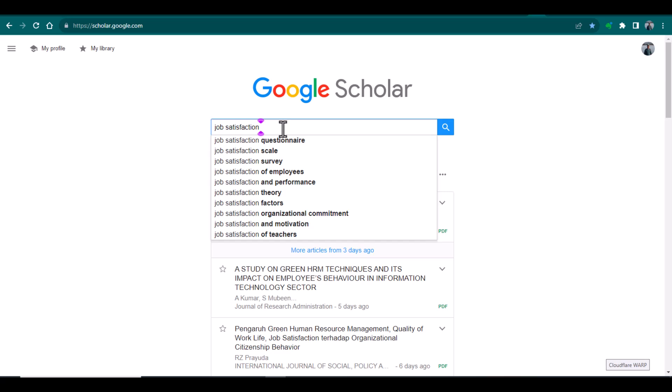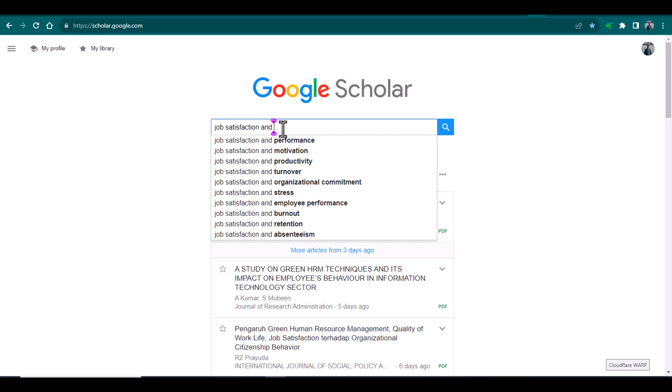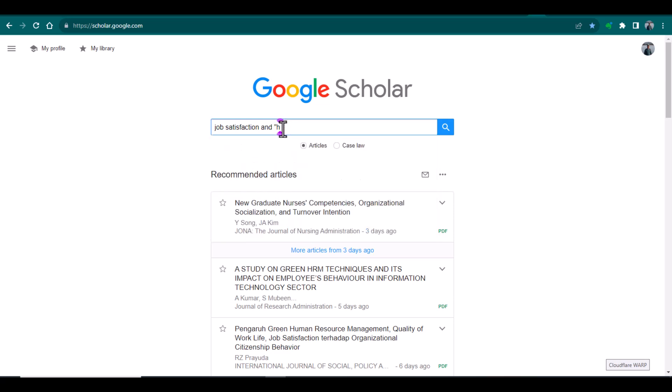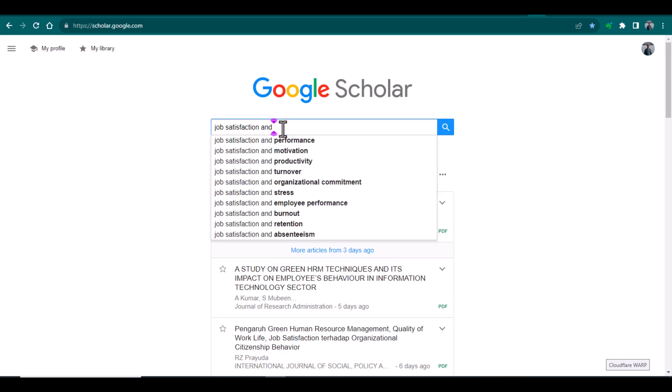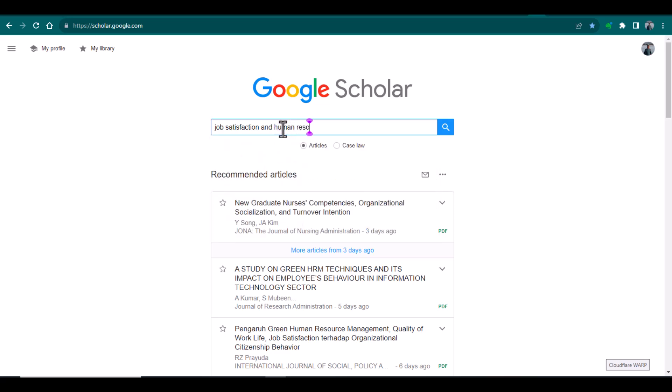But if I have more than one keyword, like for example I am looking for articles that contain job satisfaction and as well as human resource management.